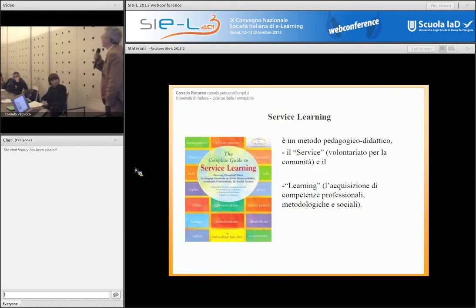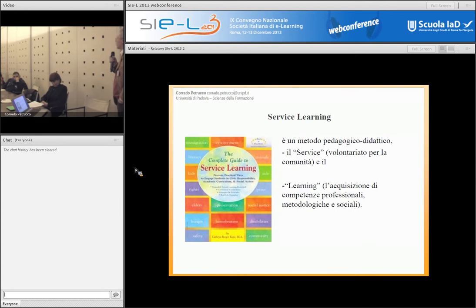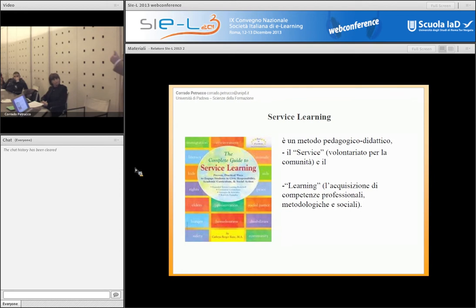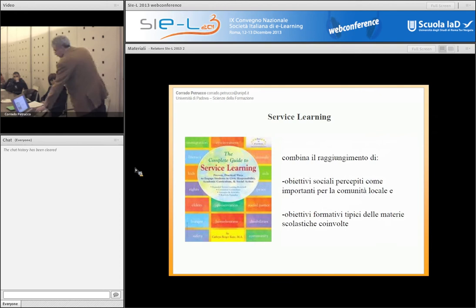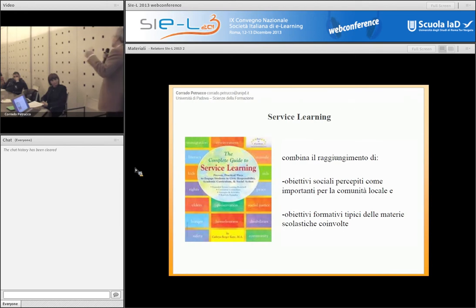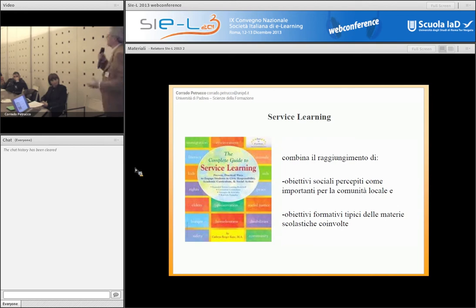Che cos'è il service learning, che è un po' il titolo dell'intervento? Il service learning è un metodo pedagogico didattico di cui in Italia qualcuno fa ma non sa che si chiama così, mentre all'estero ha proprio un nome. Service è il volontariato per la comunità, il learning è l'acquisizione di competenze specifiche a livello professionale, sul campo. Insieme combinano il raggiungimento di obiettivi sociali percepiti come importanti per la comunità e obiettivi formativi tipici di ciascuna disciplina, che può essere la matematica, la geografia, tutto quello che volete.